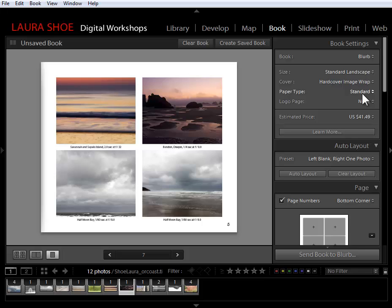That's what's new here in the book module. I'm Laura Shoe. For more Lightroom tutorials and tips, check out my website at LauraShoe.com.